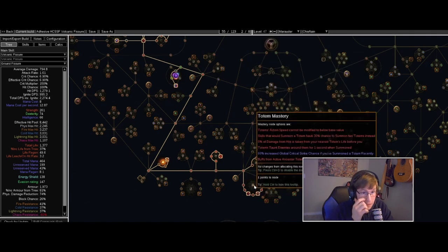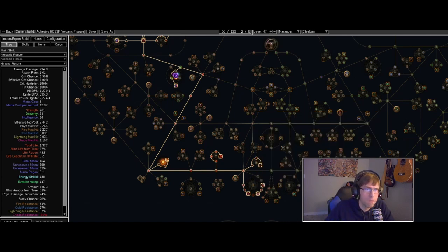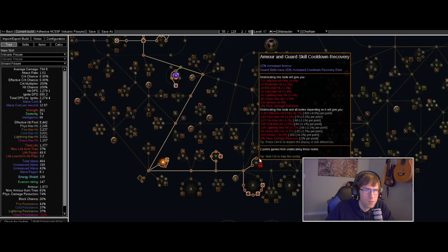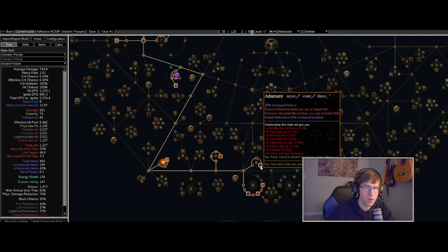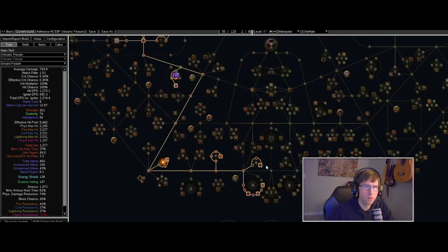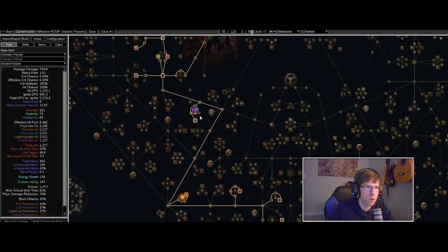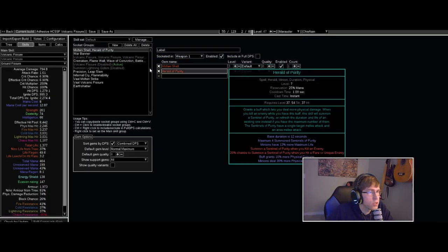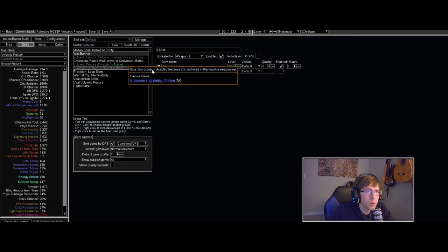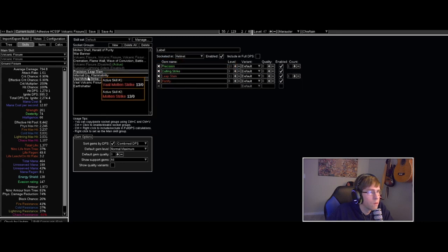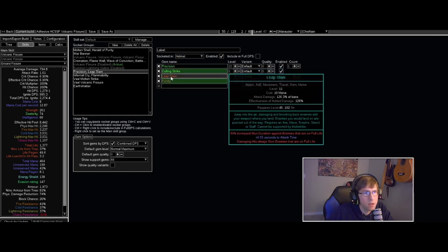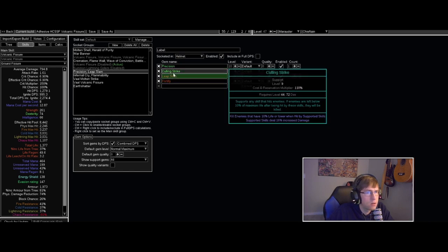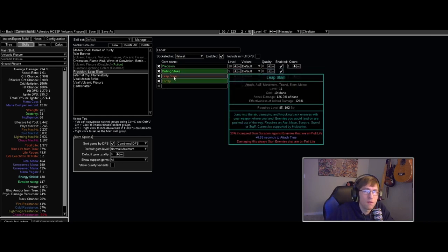I might get the crit from this mastery, I haven't really decided yet on what I want to pick up. We just picked these three so that I could drop Steelskin and pick up Molten Shell and still have the bleed removal. Got corrupted blood resistance up here. So we got Molten Shell, Herald, Purity, War Banner, Precision. Leap Slam's got Fortifying and Killing Strike on it, just to add a little flavor to my leap slam, nothing mandatory.